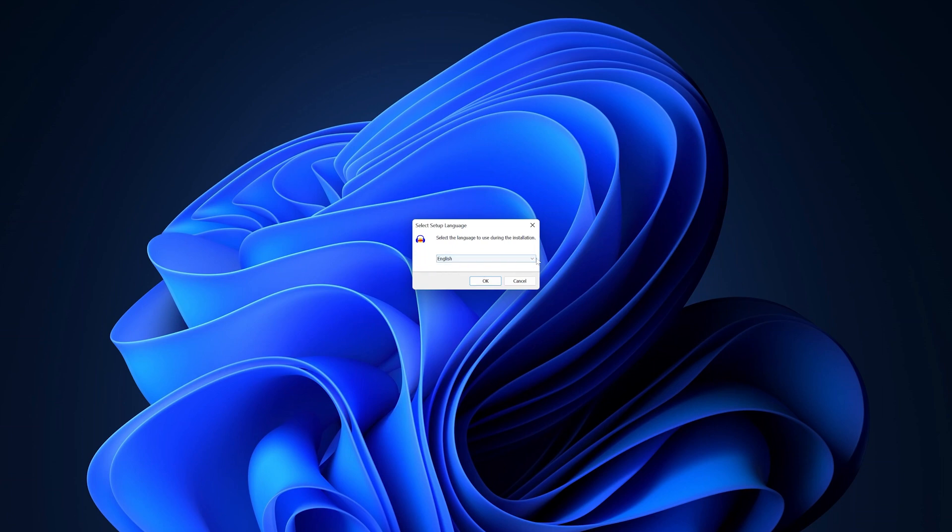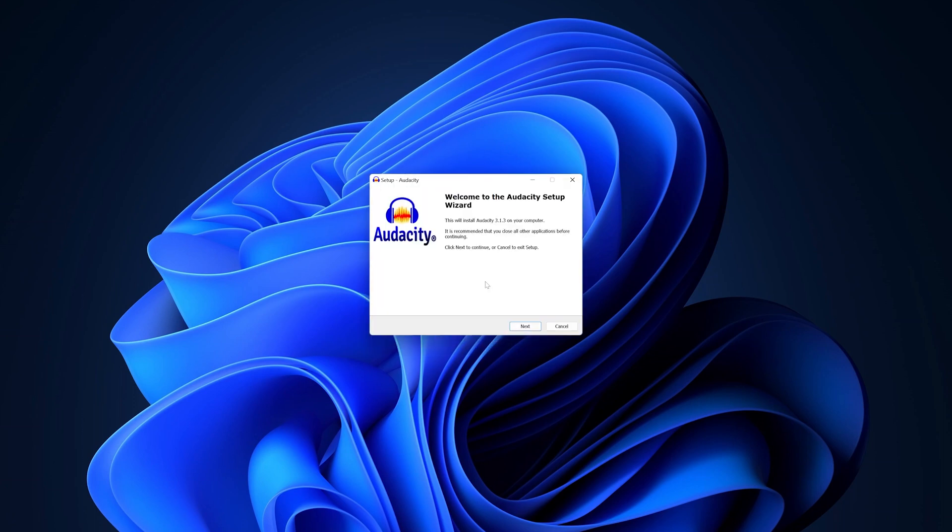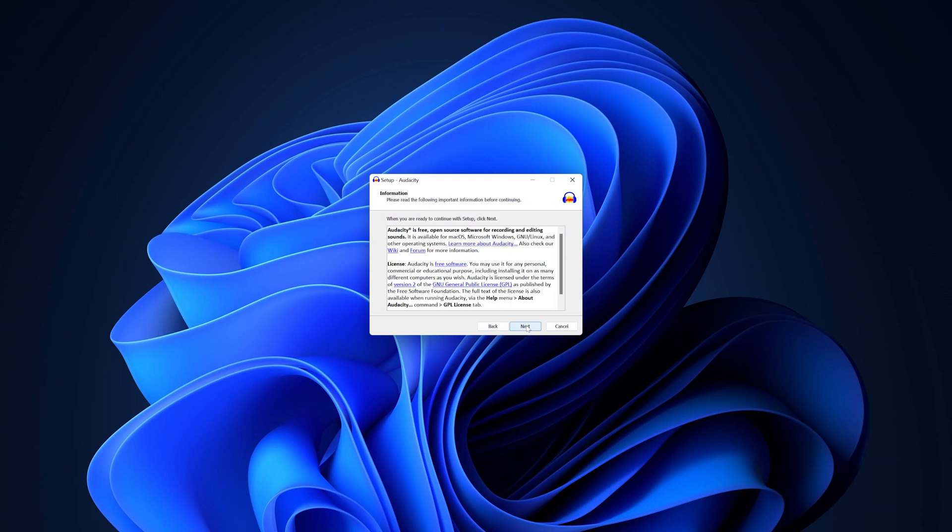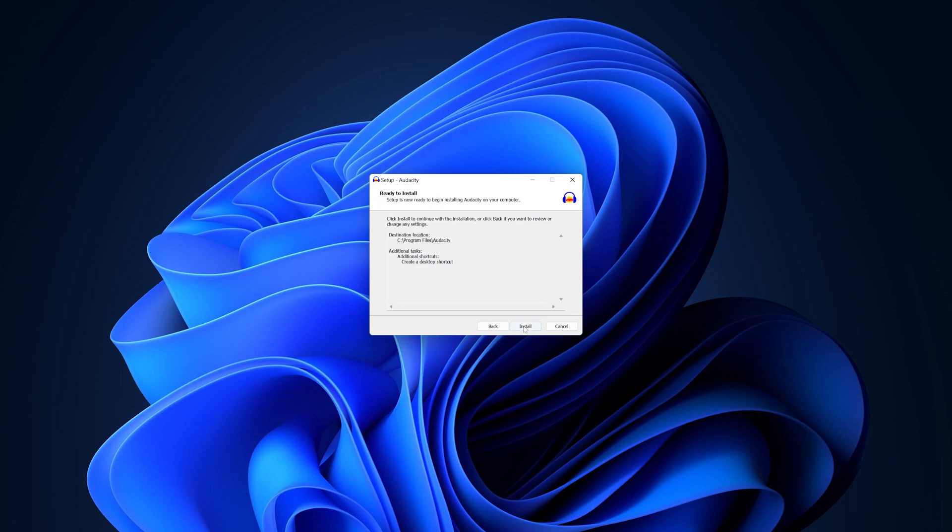If you need to change the language, you can change it from here, but I'll leave mine at English. Then click OK and click on Next. No need to change the installation location, so I'll click Next and then click Install.